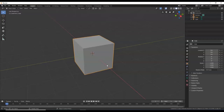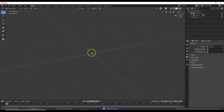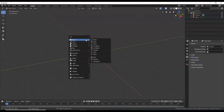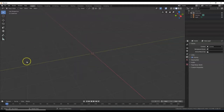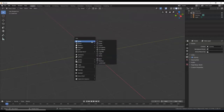Here we are in Blender. First things first — delete the cube. Hit your Delete key. Now I'm going to hit Shift+A to bring up the Add menu. Remember to have your mouse cursor inside the 3D view window for the shortcuts to work inside the 3D viewport. Go to Mesh and select Grid.